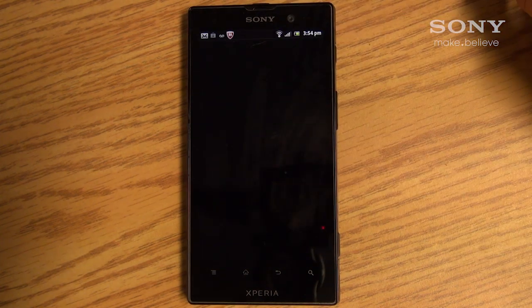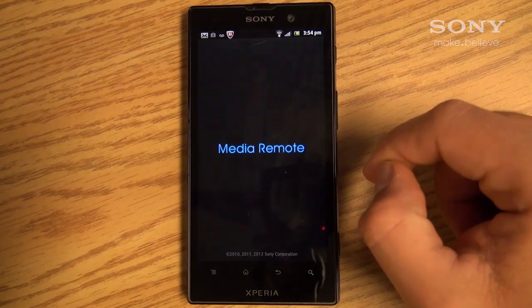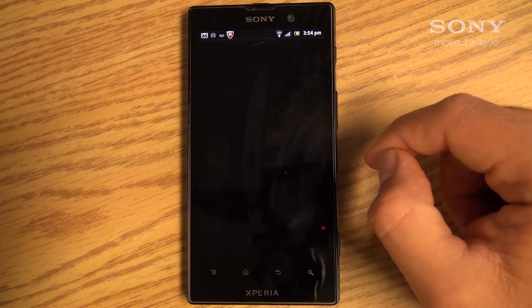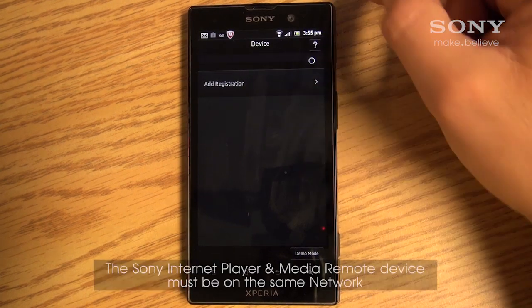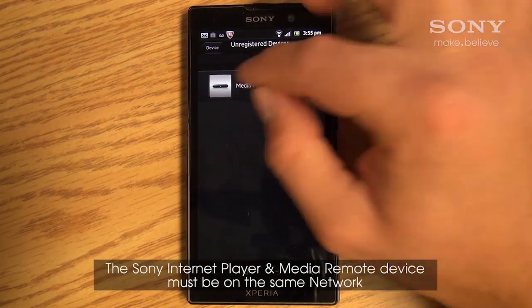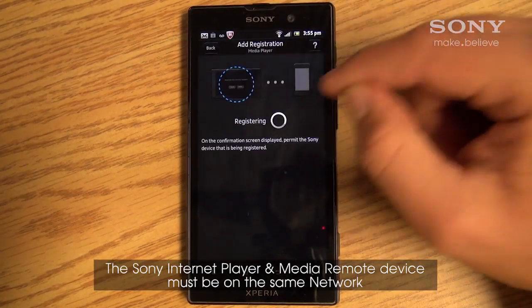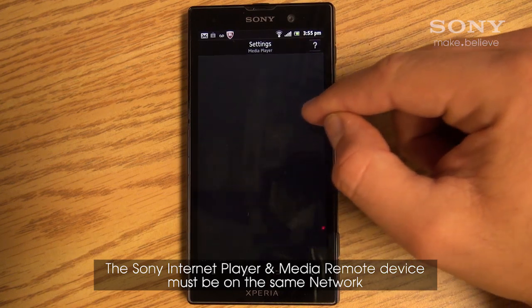Next, select OK on the opening screen. Then register the Sony Internet Player by selecting Add Registration. Once the device is found and selected, select OK.